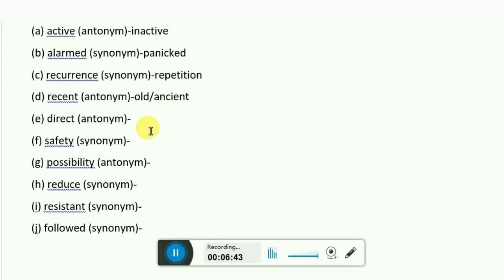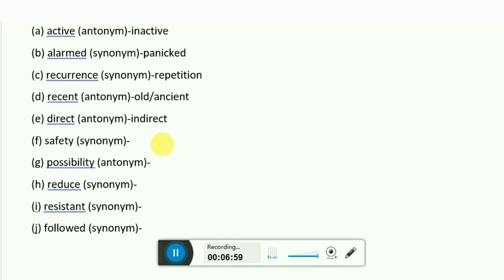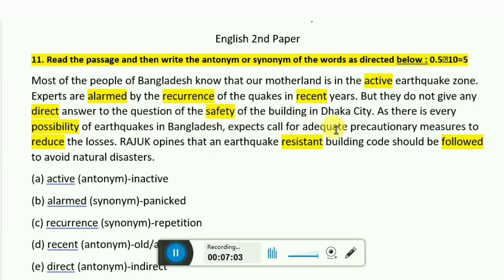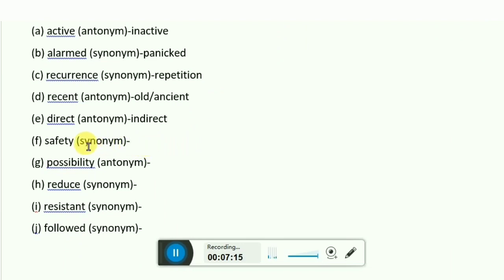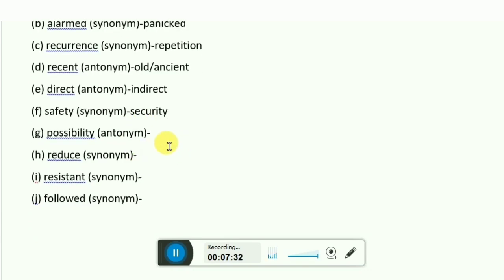Now for the word 'direct' — what is the antonym of 'direct'? We know that the antonym of 'direct' is 'indirect'. But what about its synonym? We know that 'safely' means 'safe', and 'safe' means secure. So here 'safely' is close to 'security'. So we can write 'security' as the synonym.